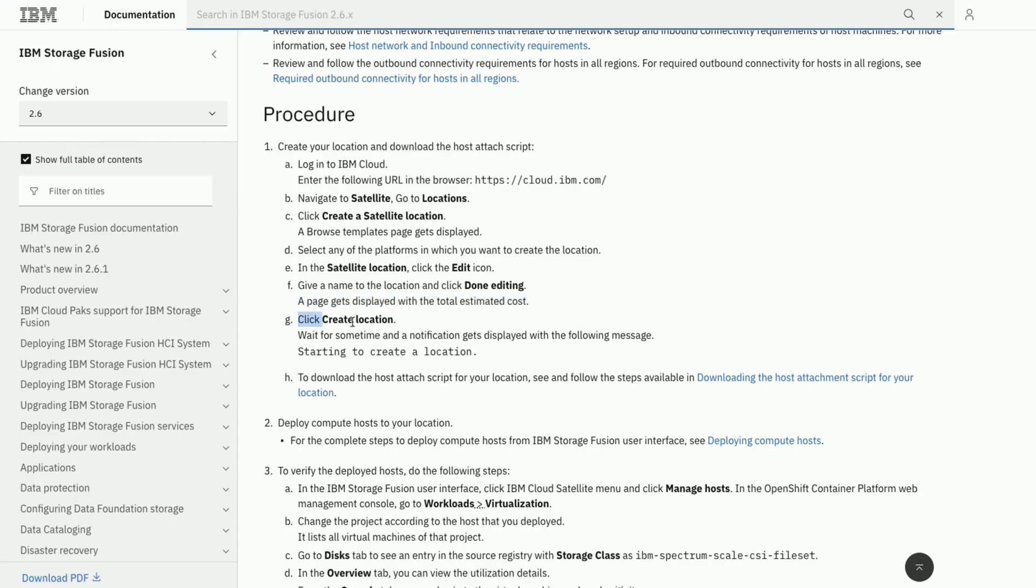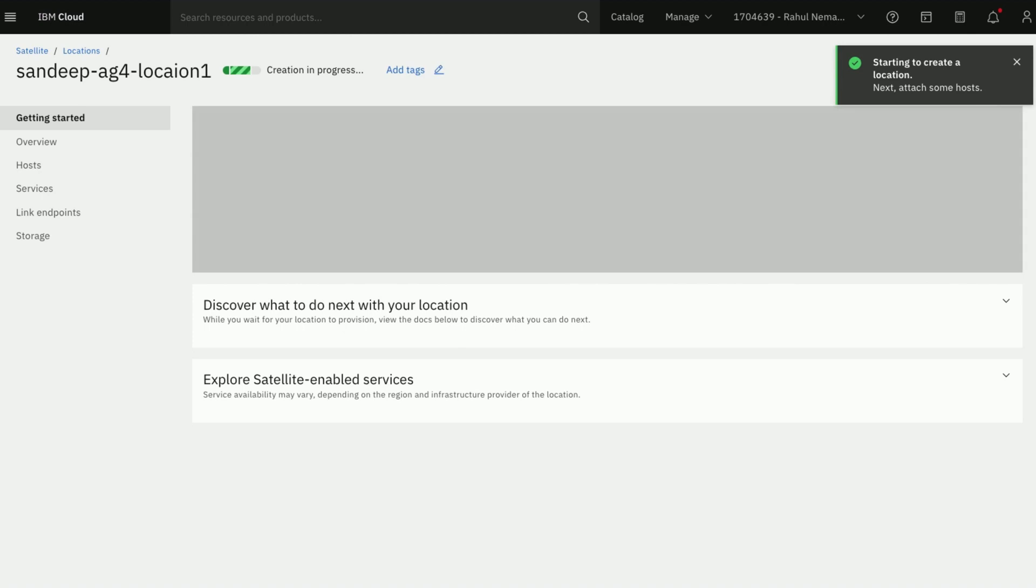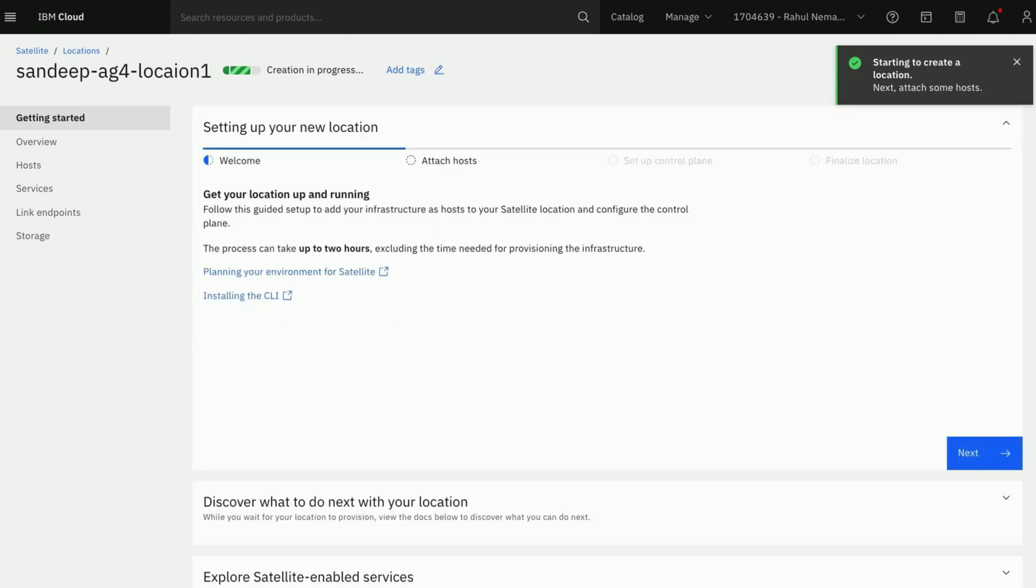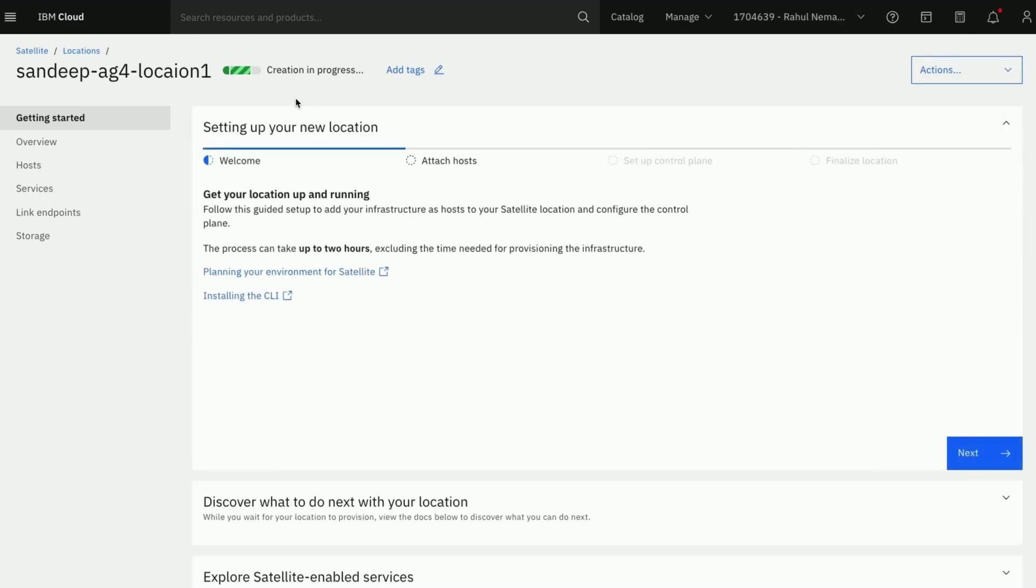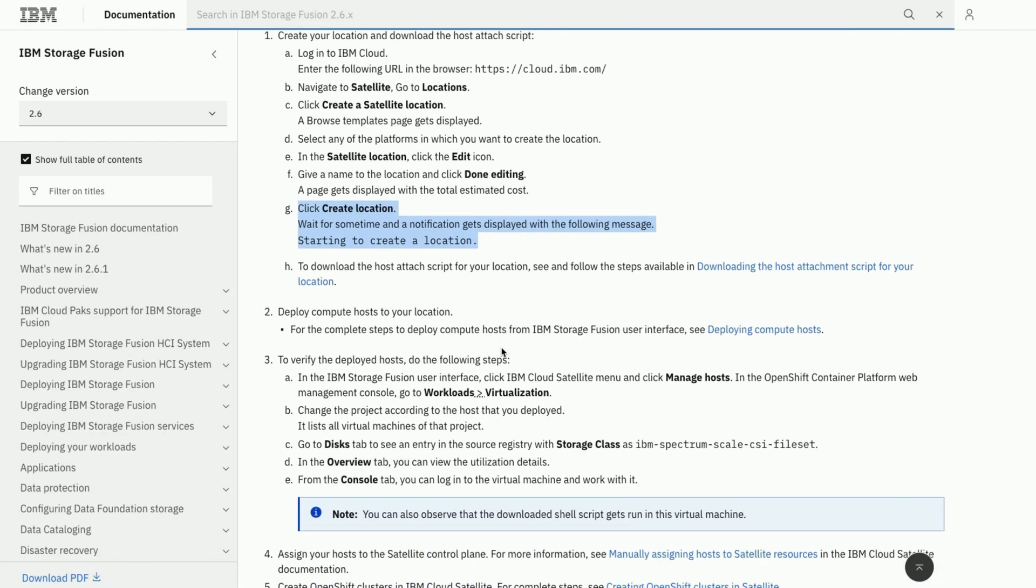Now we will go ahead and create the location. Location creation would take some time. While the location is being created, let us go ahead and download host attach script for this location.